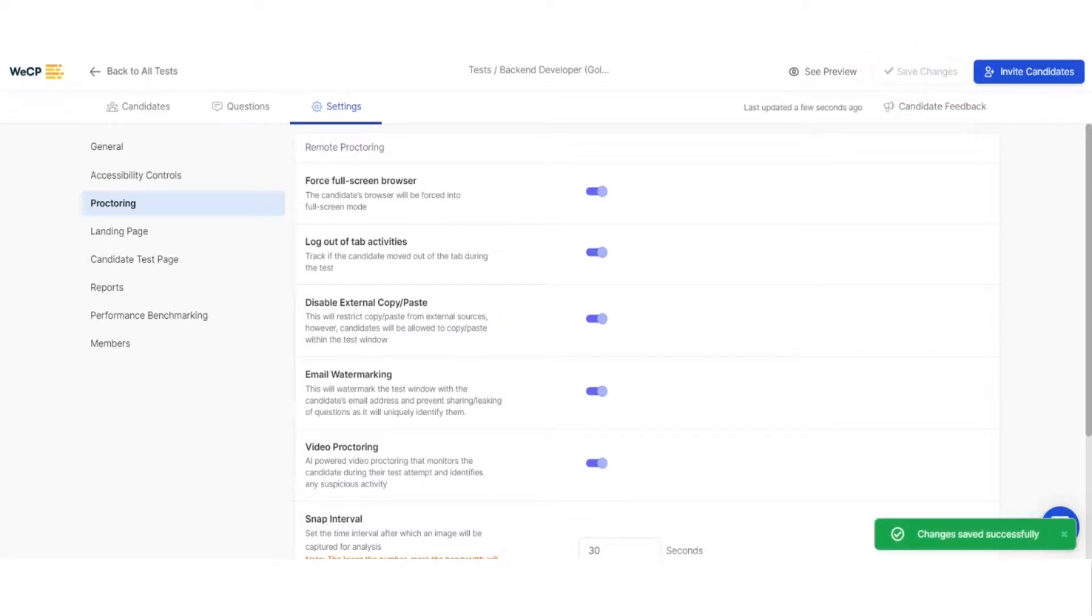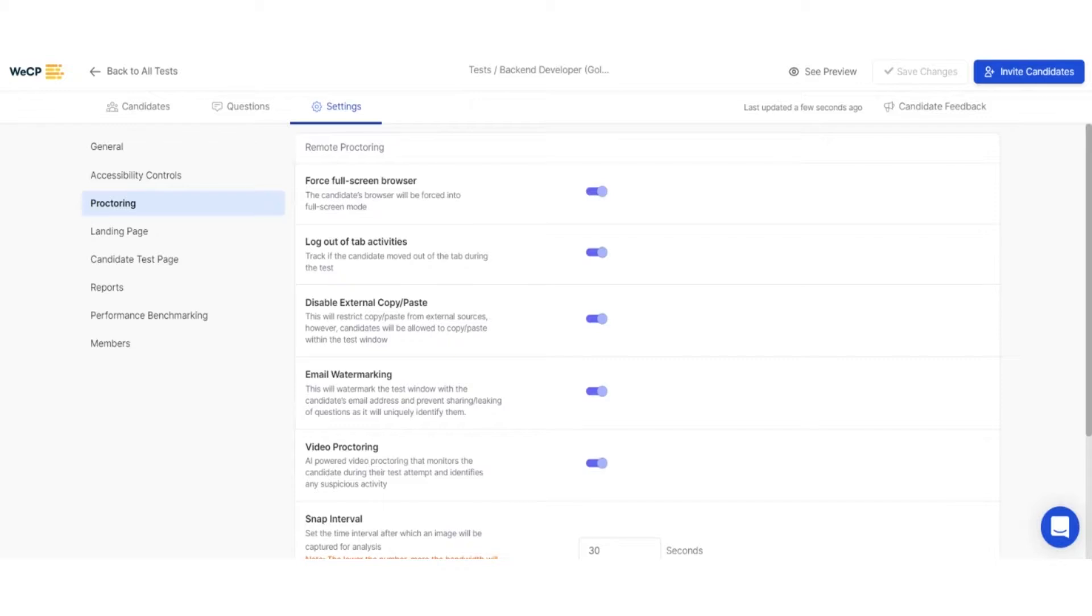There you have it. In just a few steps, you have configured a bulletproof test to ensure candidates are screened without any plagiarism or external help.